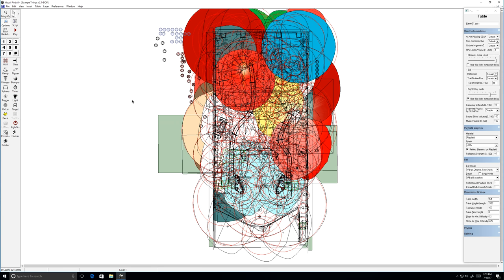In this one we're going to look at what we're actually looking at when we open up a table. What we're looking at here is the Stranger Things table that I coded and I'm going to be using that to talk through. So when you first open up, this is Stranger Things version 2.1.